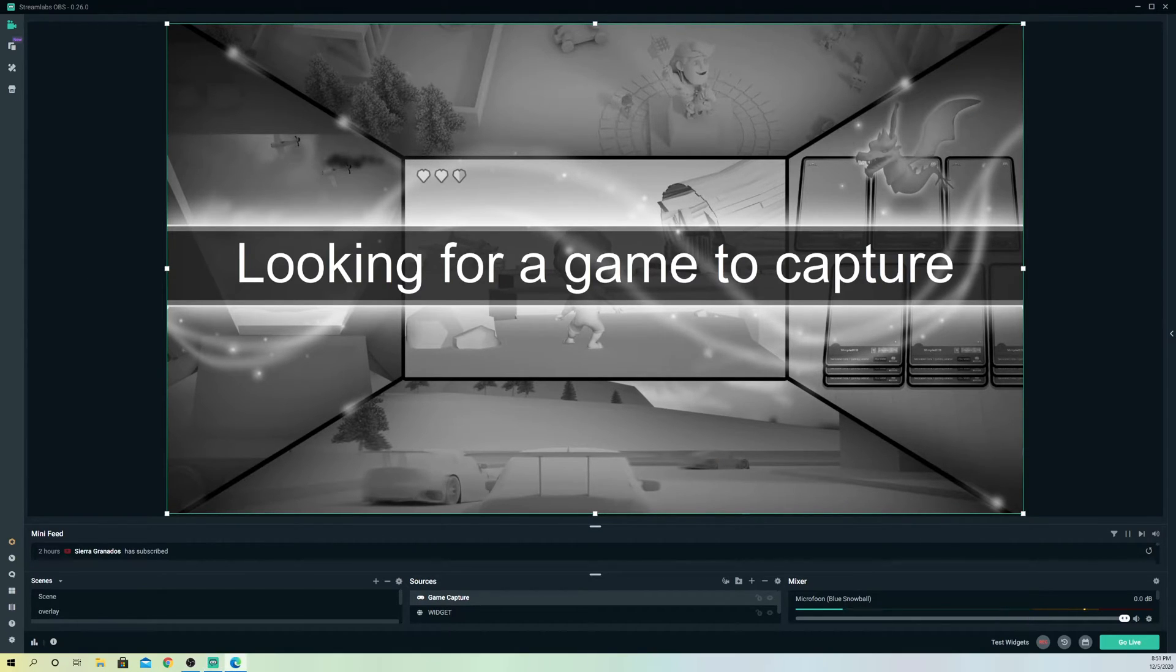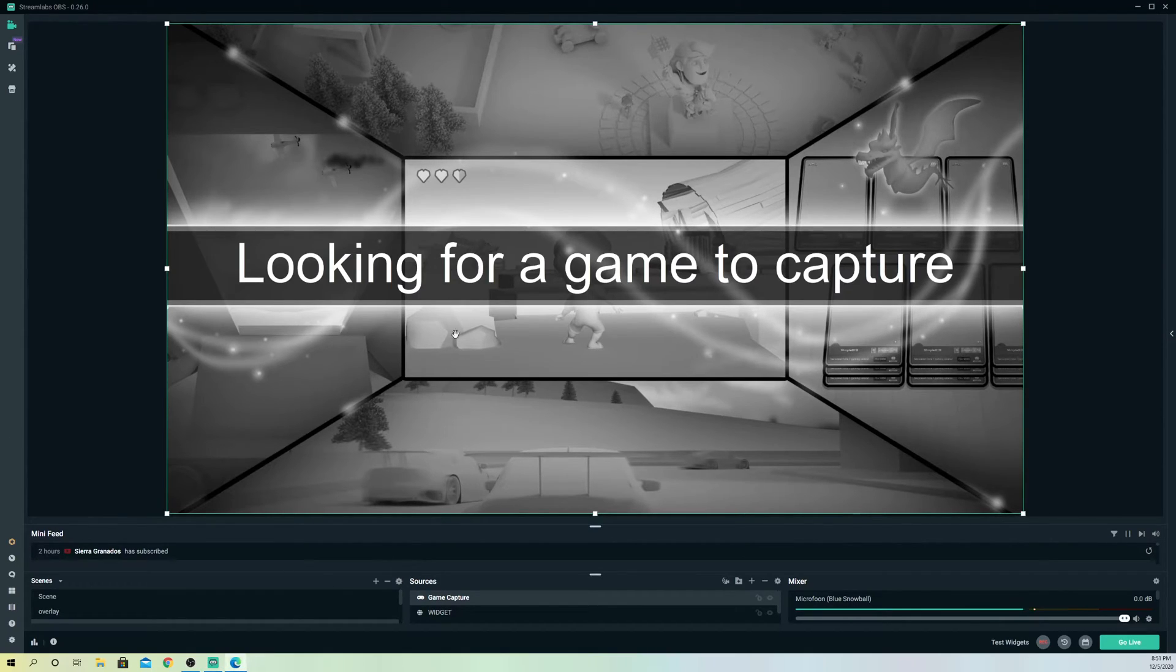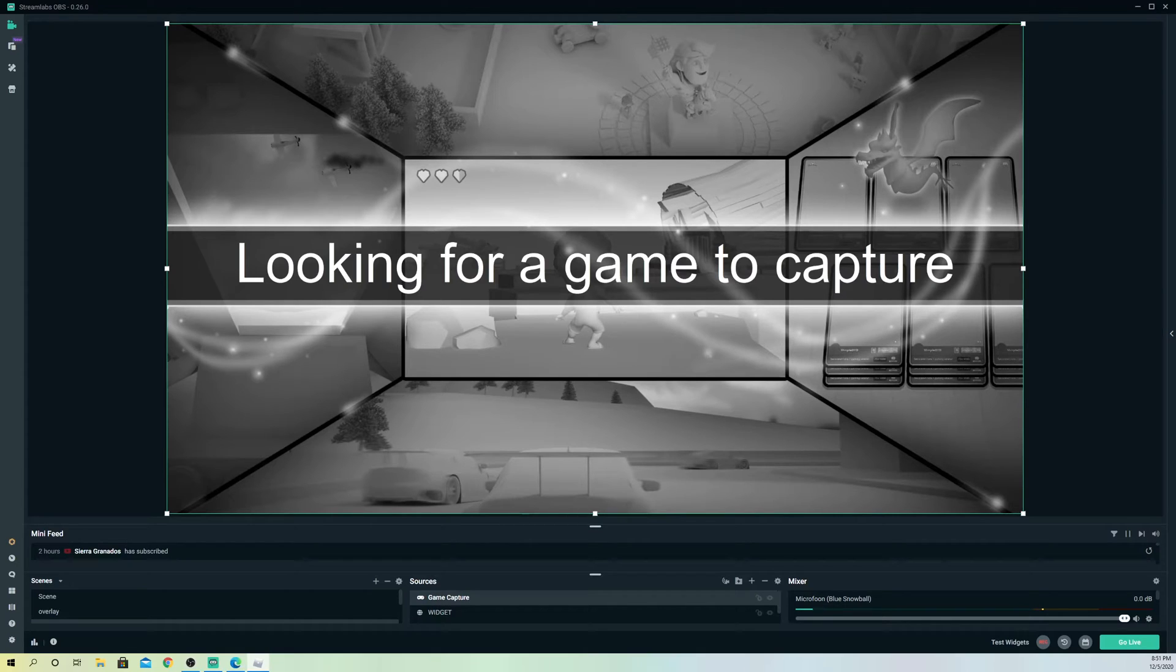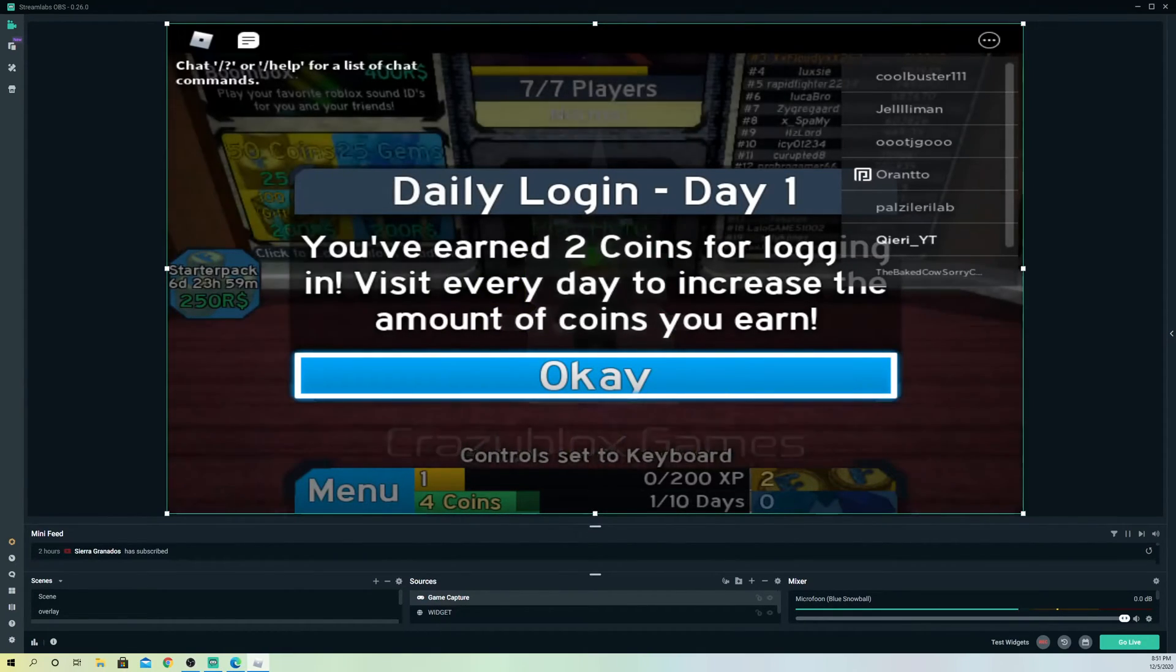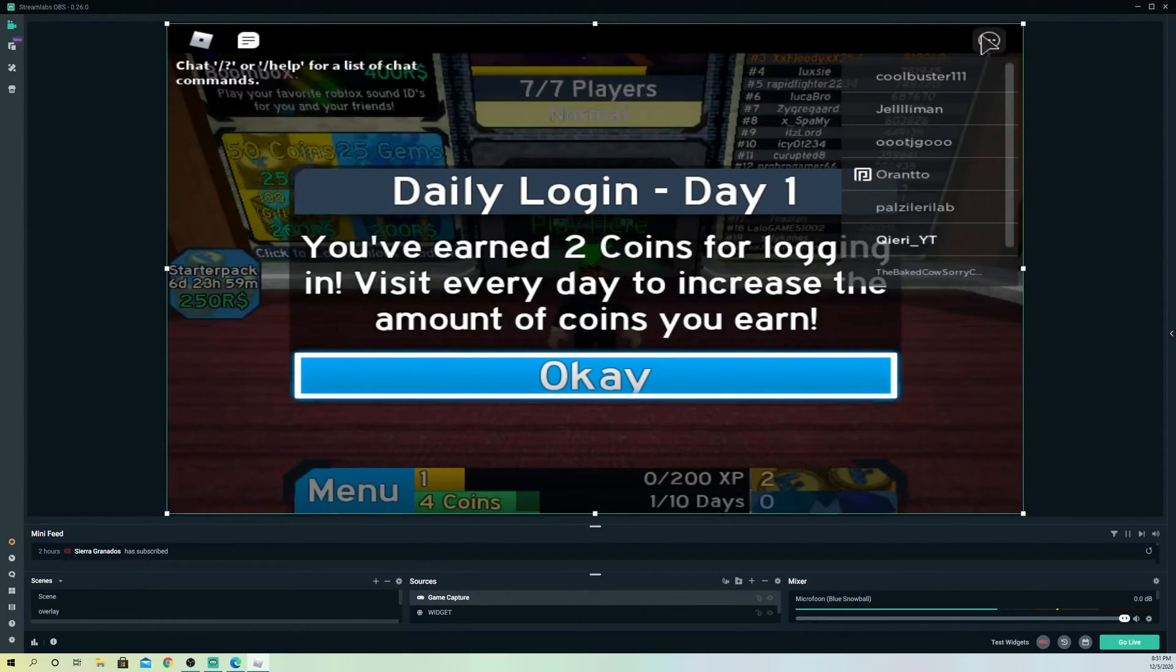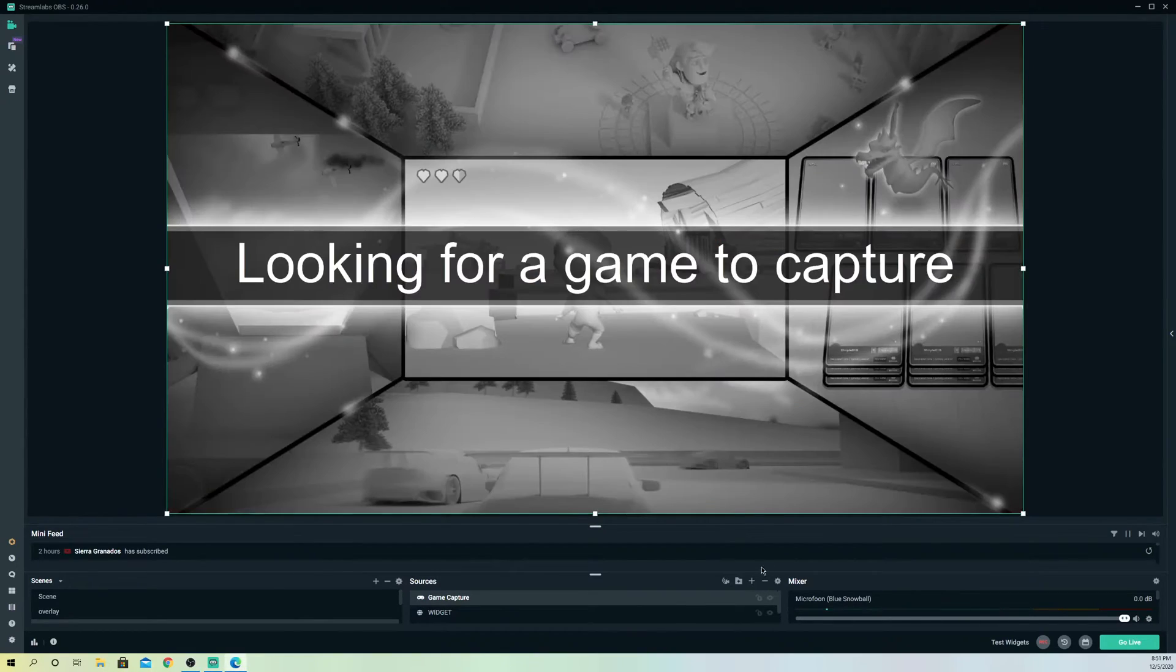That's the reason why you always want to keep your fullscreen on. That's also the same for the game capture cards and stuff like that. As you see, it can glitch out, so always make sure that you turn it on.